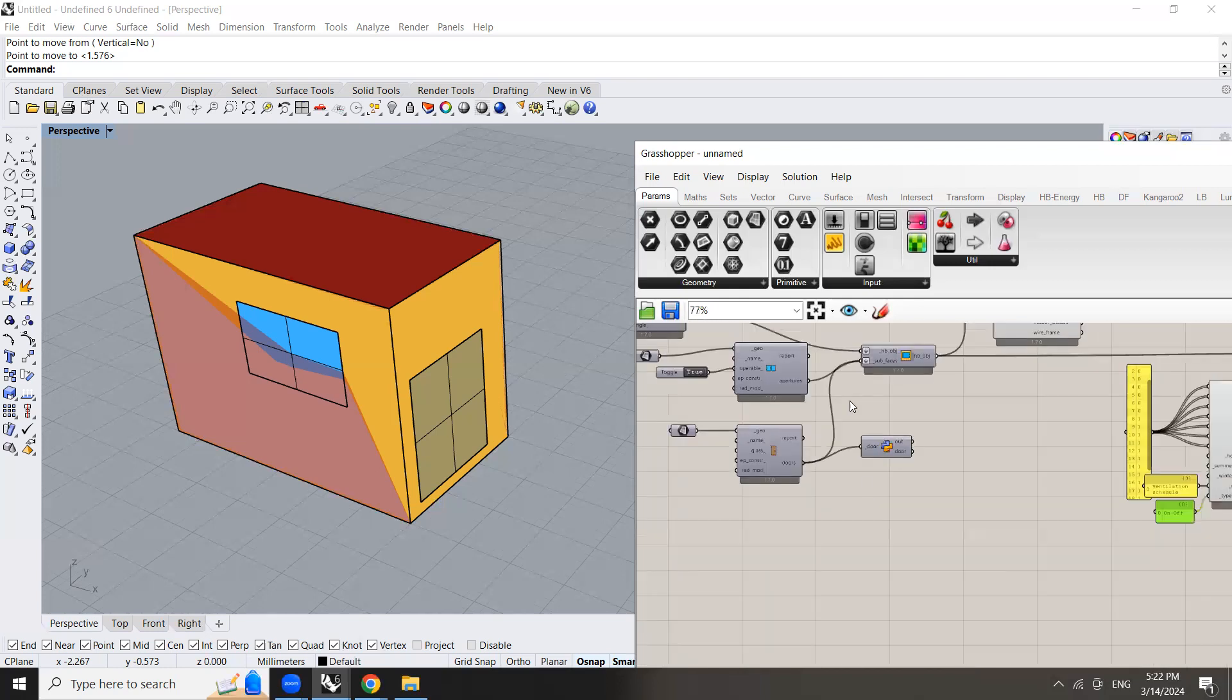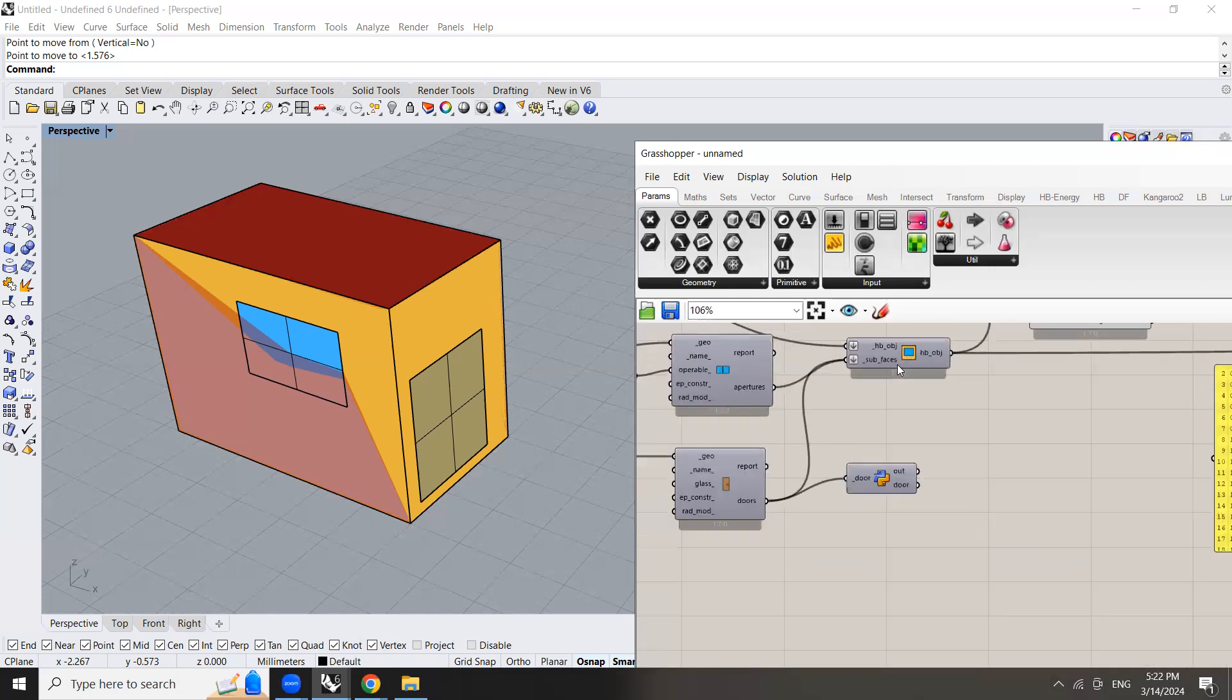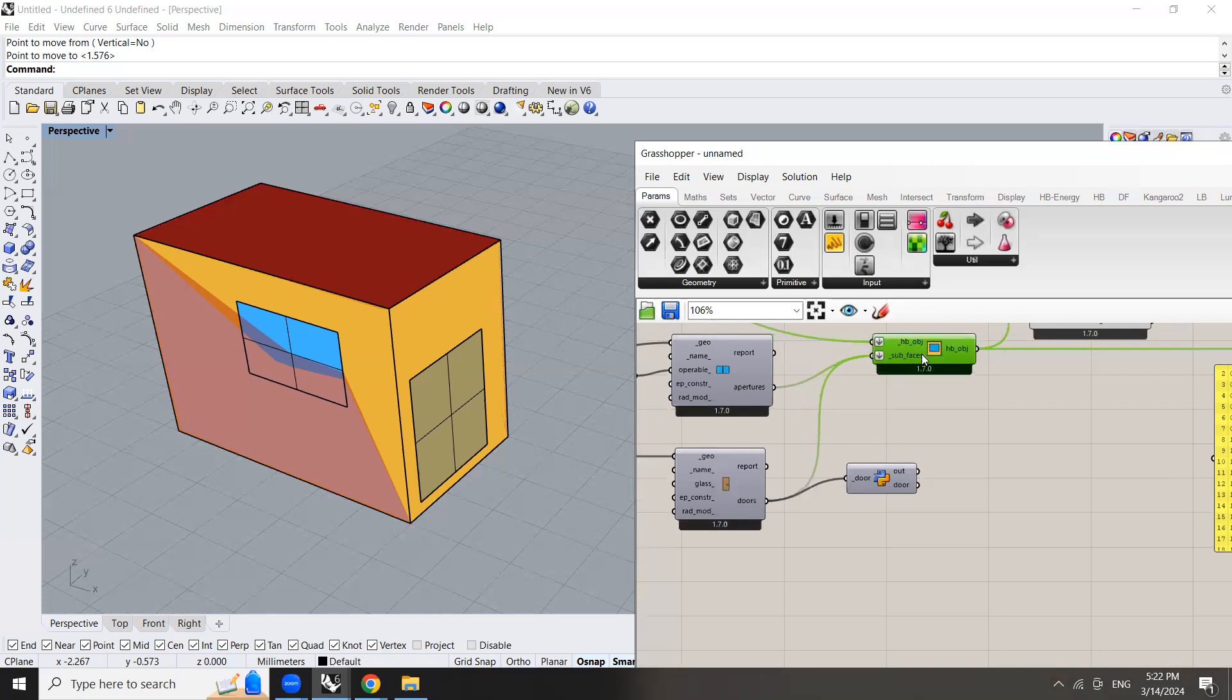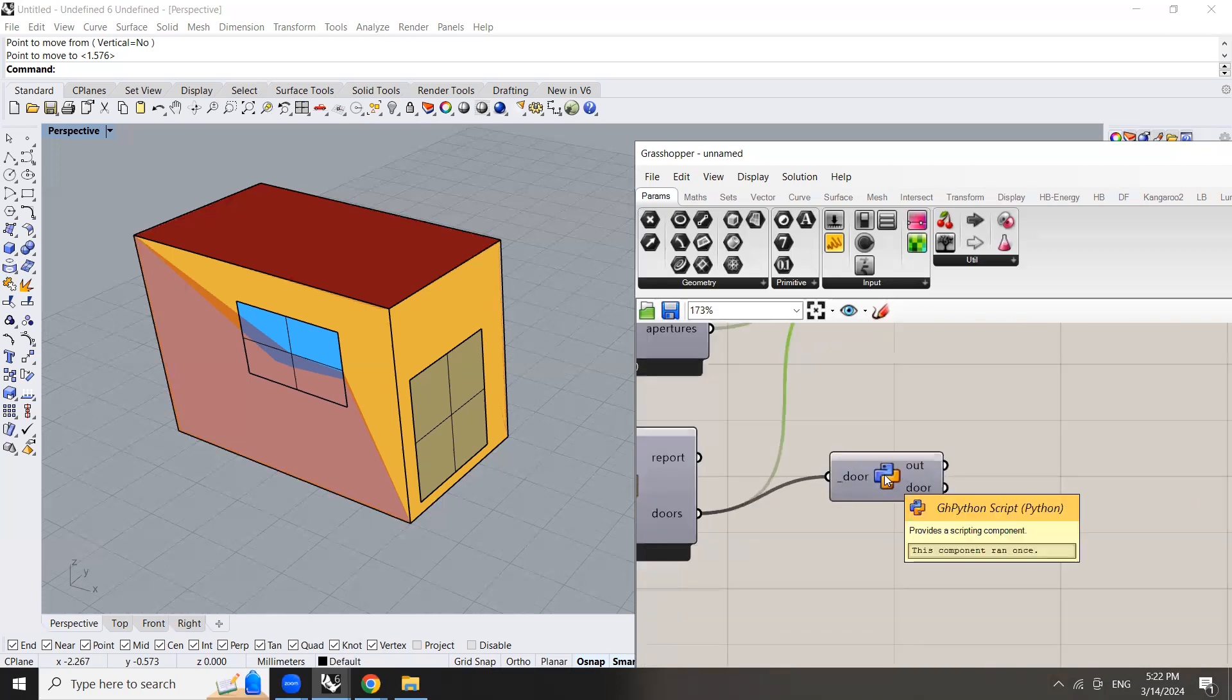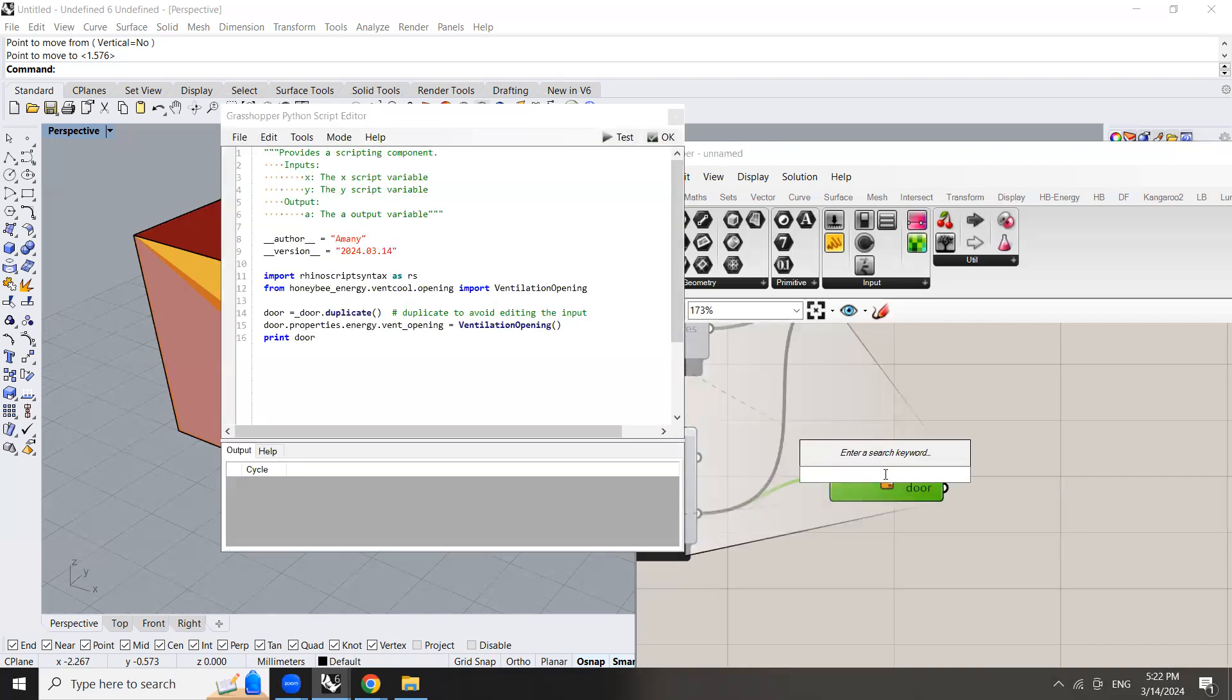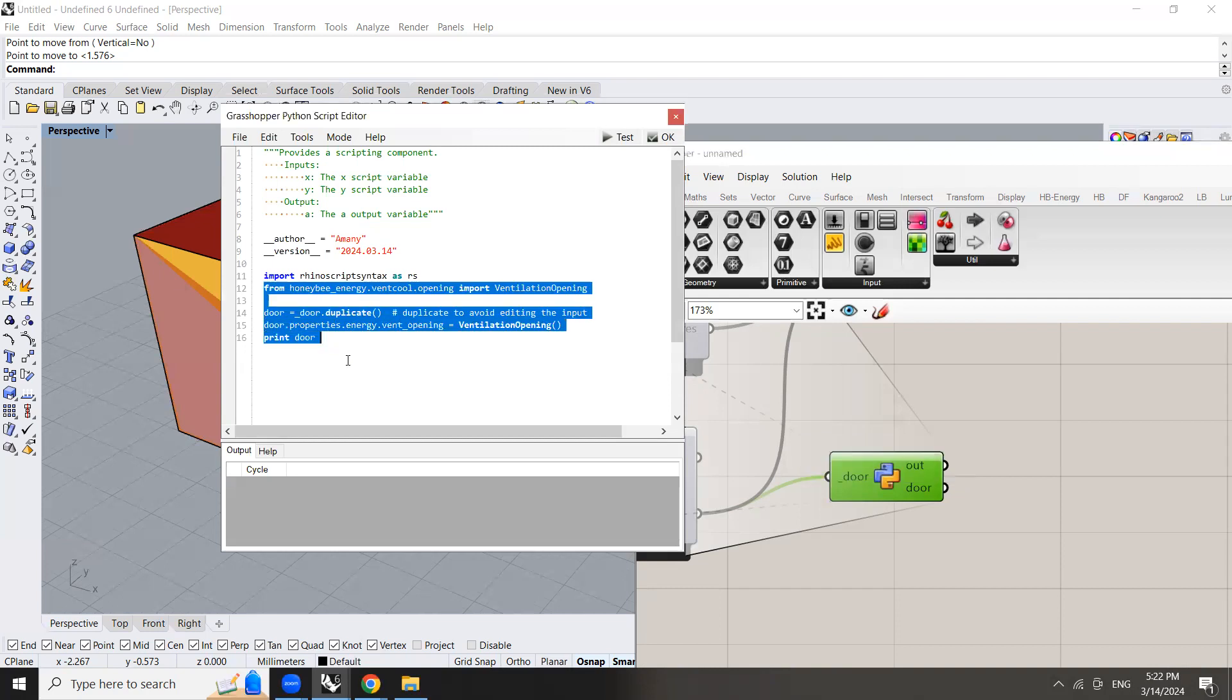So here how are we going to ventilate the door in reference to the Ladybug tools discourse. Here you can use Python and when you double click on Python you will find that we have edited this part. I will actually copy and paste this in the description on YouTube.